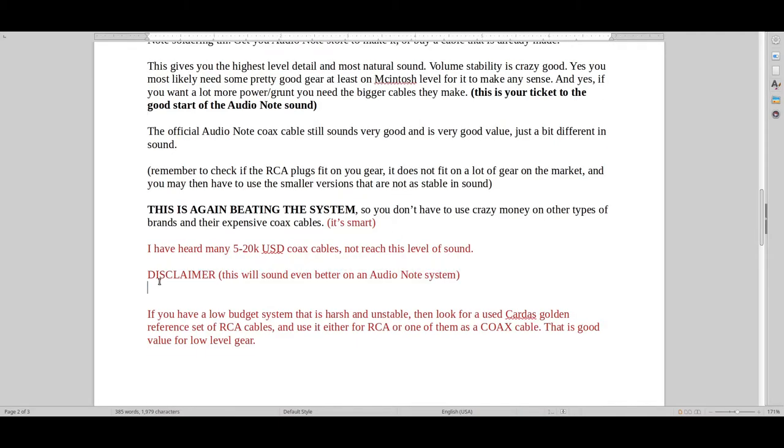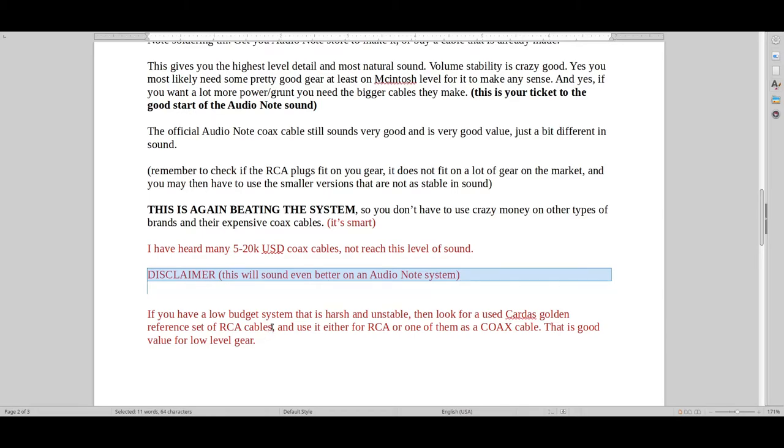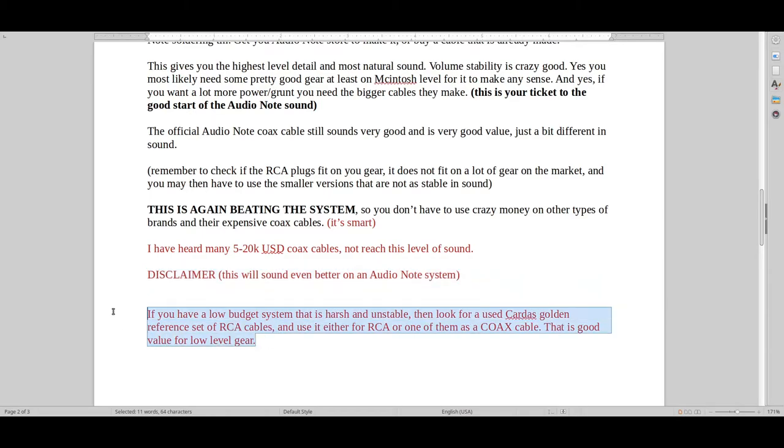Of course, it will sound better on an Audio Note system. We're probably talking like two or three times more effect. But let's just say that you have some crap system, some kind of a lower entry system. Fine. Don't do this. Then save even more money.